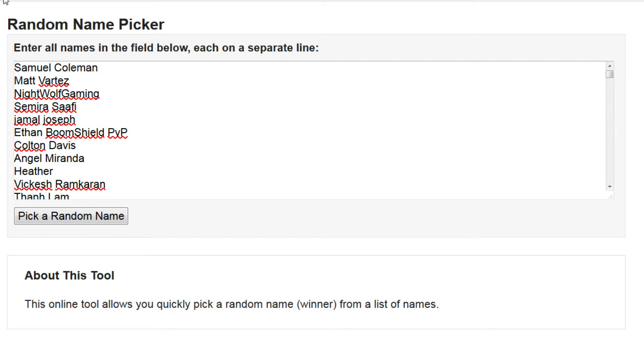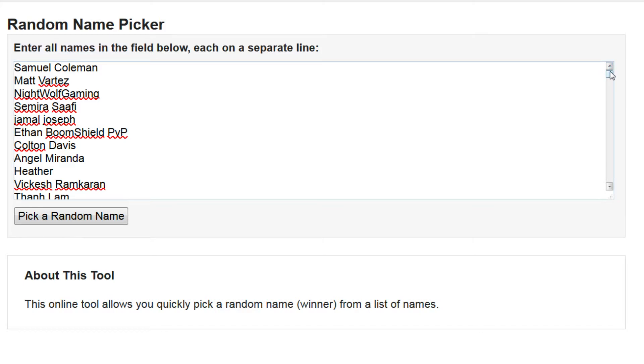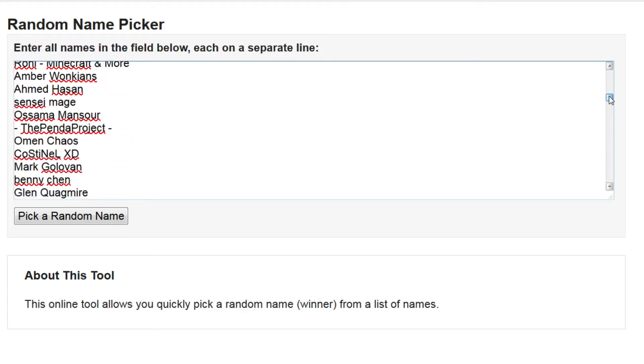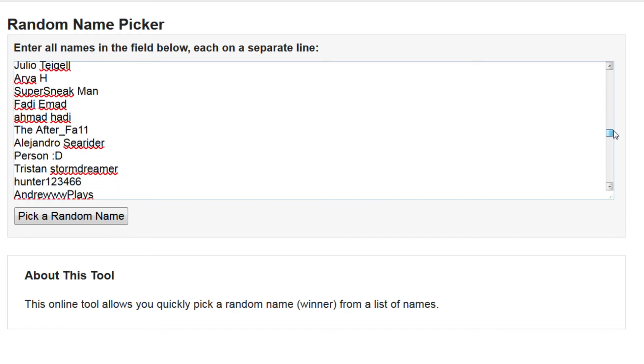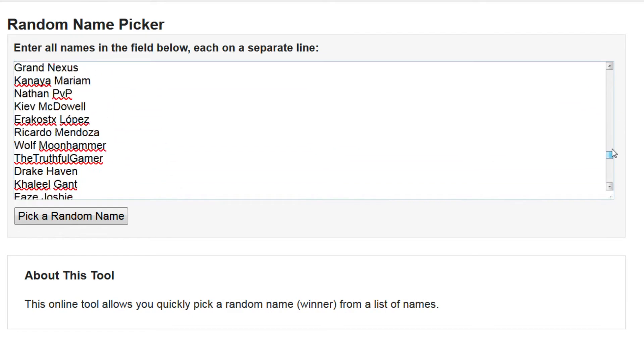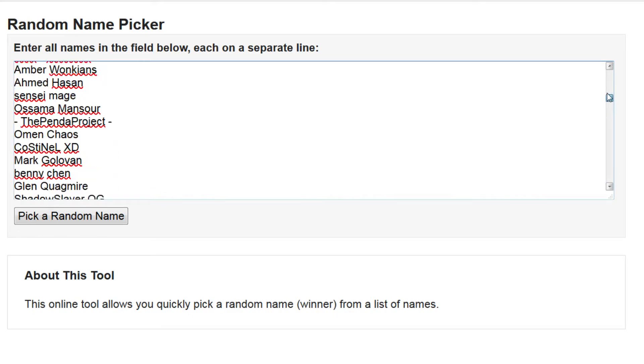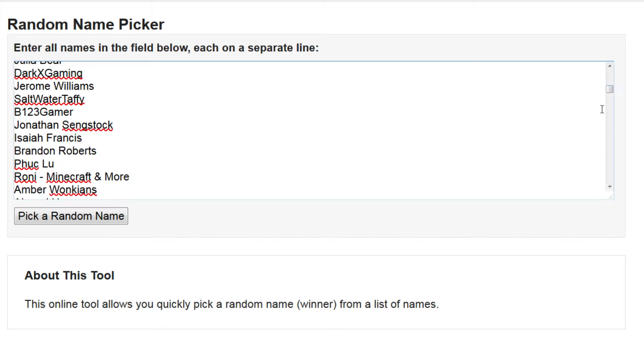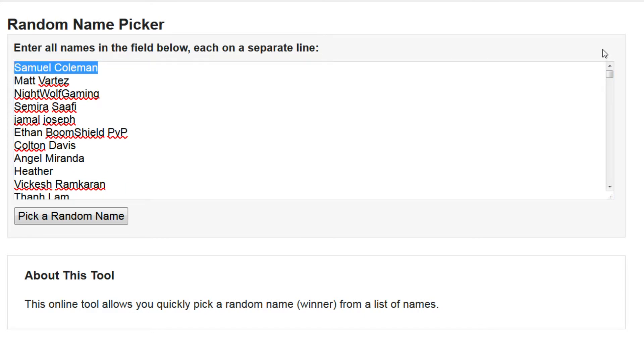So this is called the random name picker. I've used this all the time in my videos. It's a really awesome generator. So look at all of these people. There's a lot of them, lots of people supporting me and I want to say thank you everybody so much.